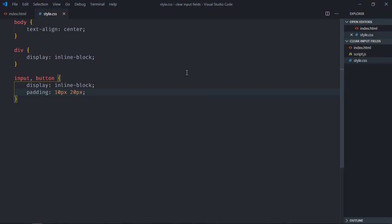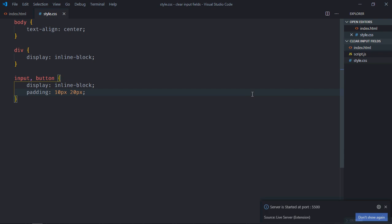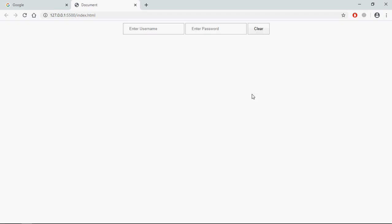Save it, open this file in the browser, and this is the output.